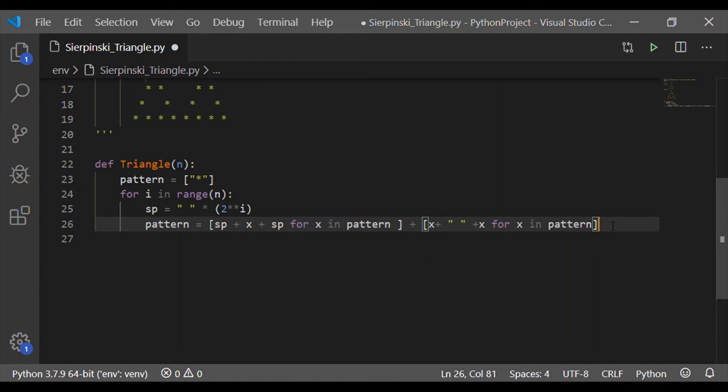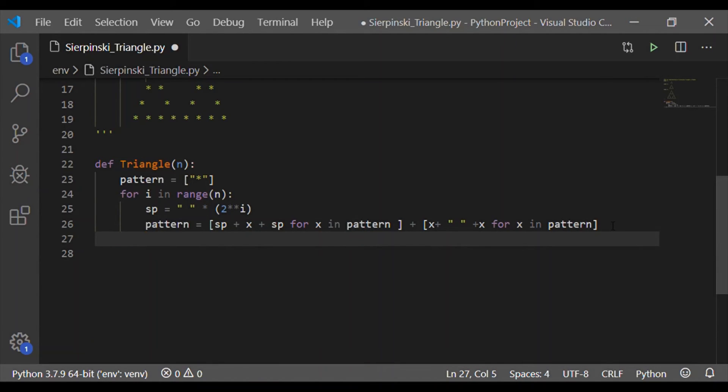And similarly order 3, when n is 3, i will range from 0, 1, 2. So the highest value 2 power of 2 will result in 4 spaces.